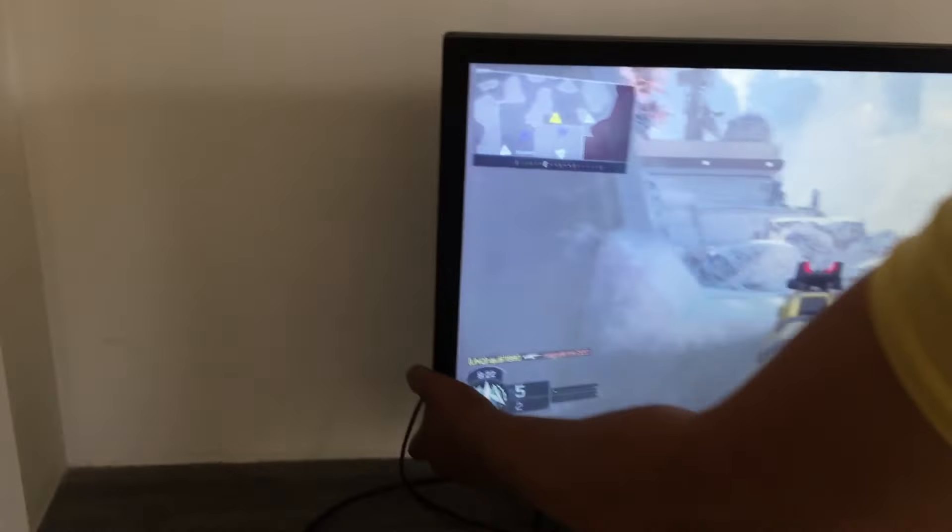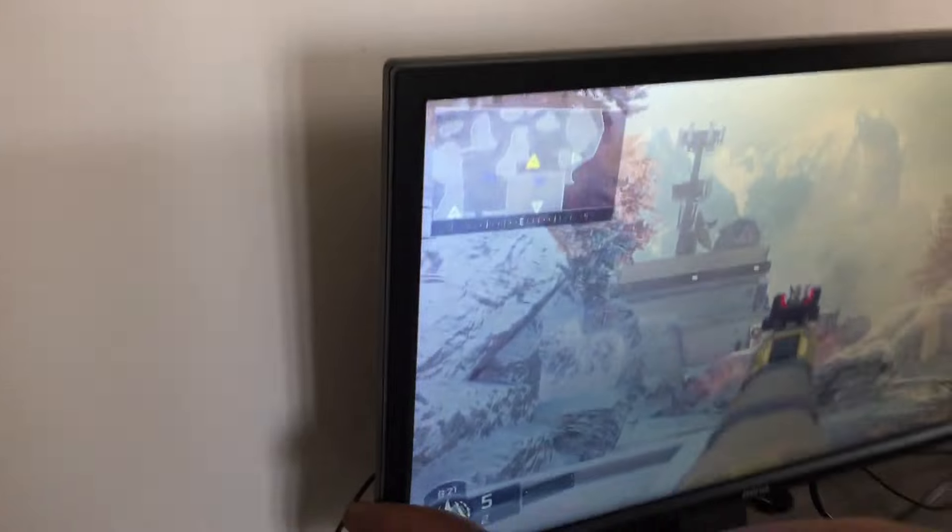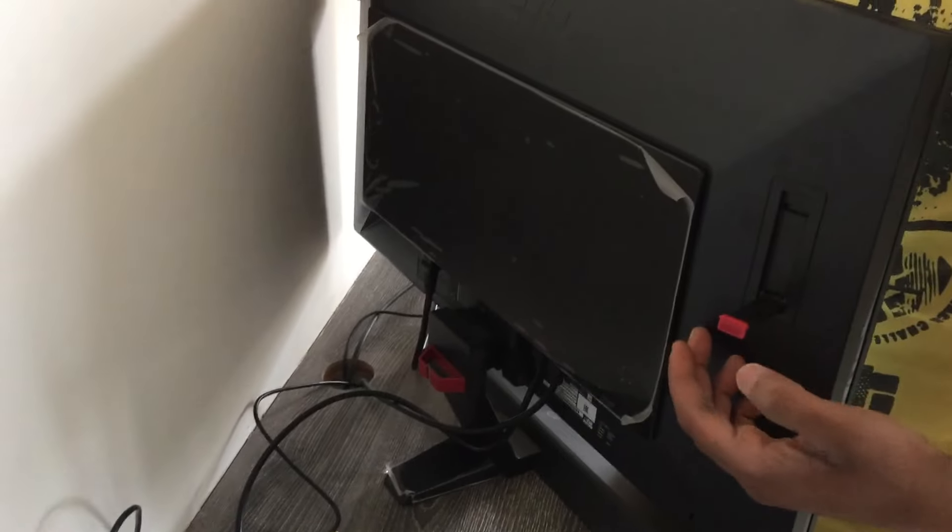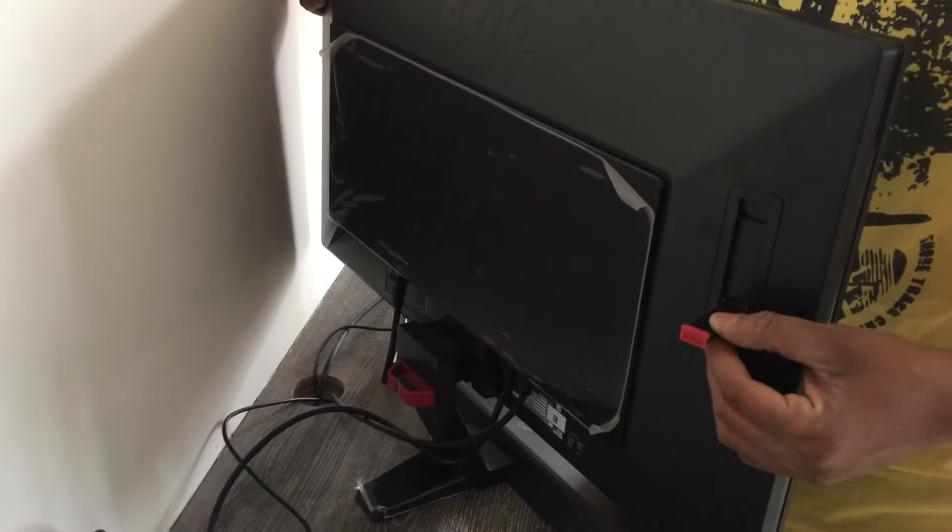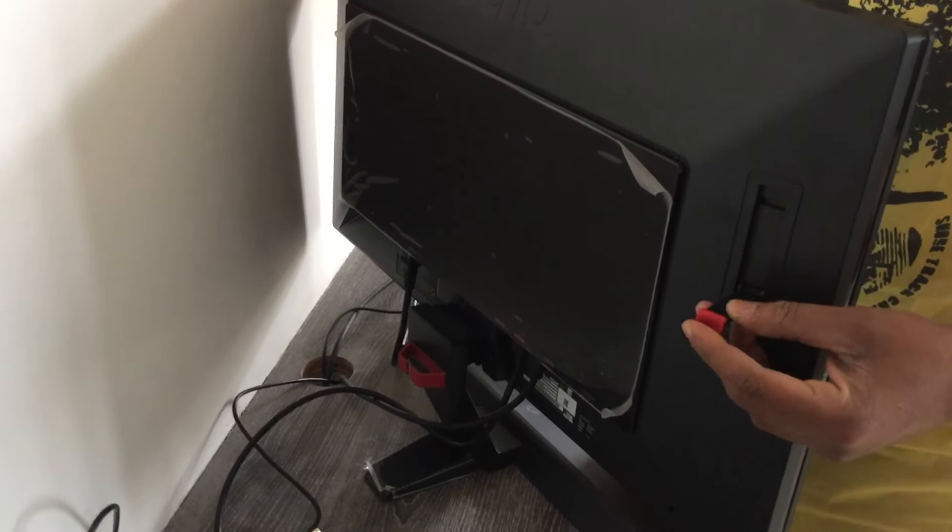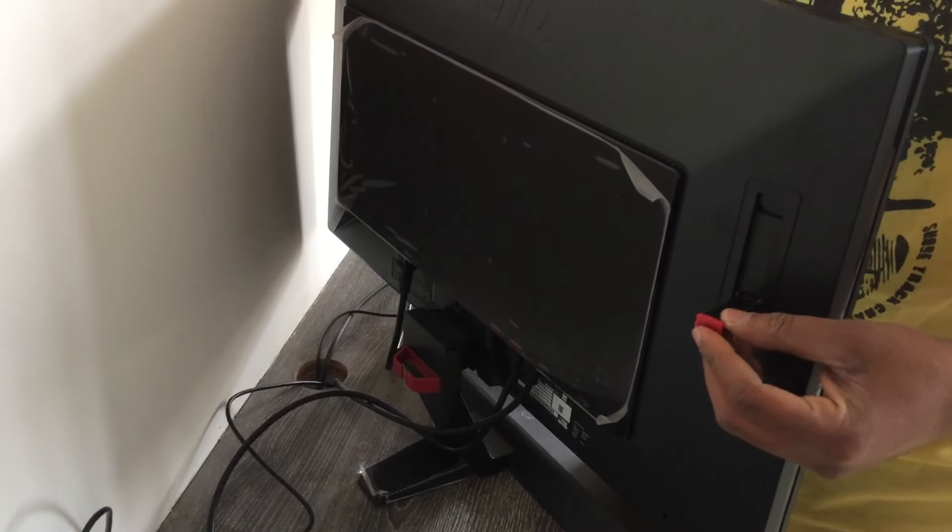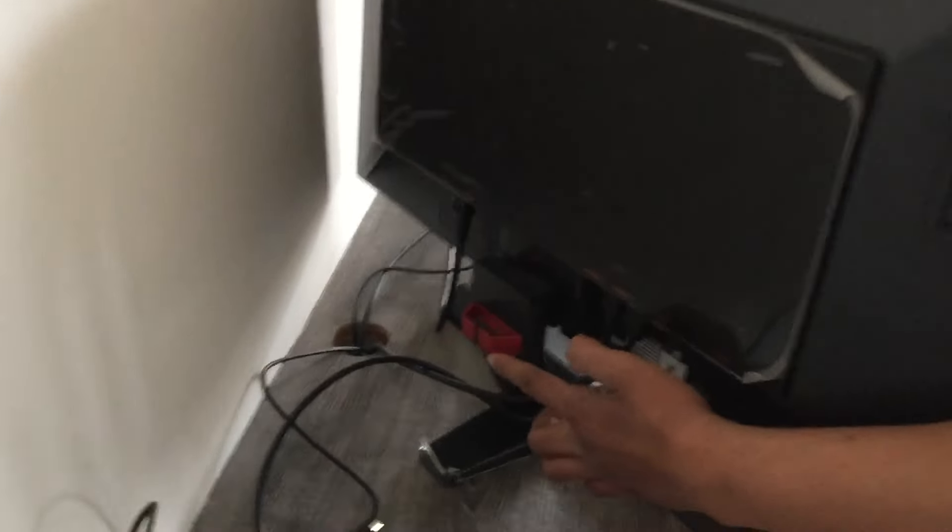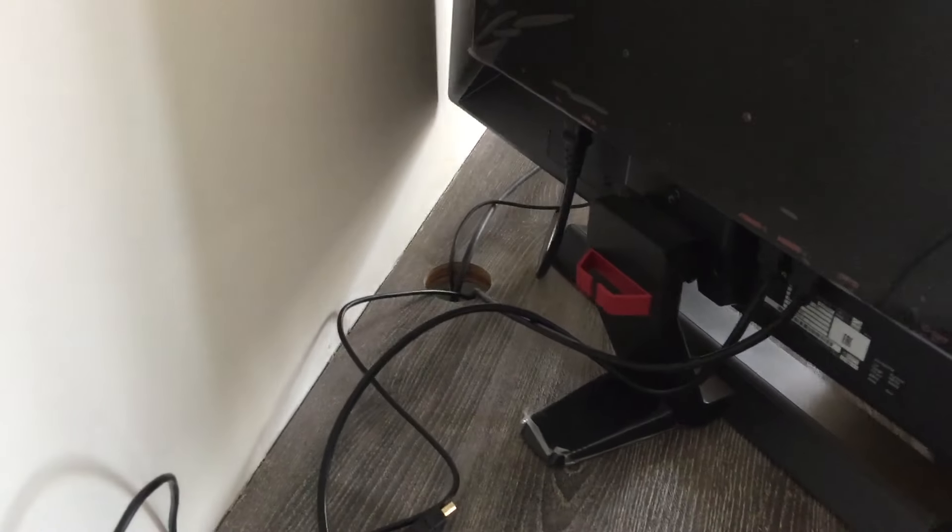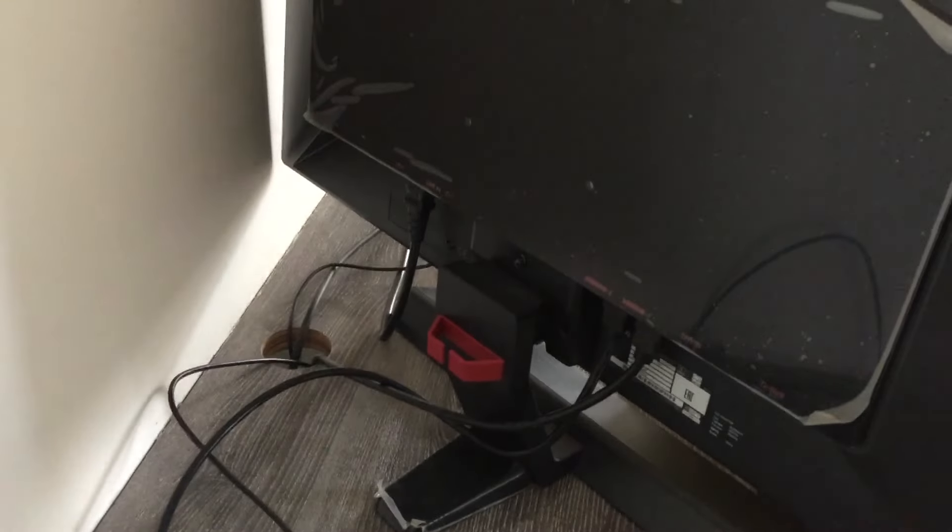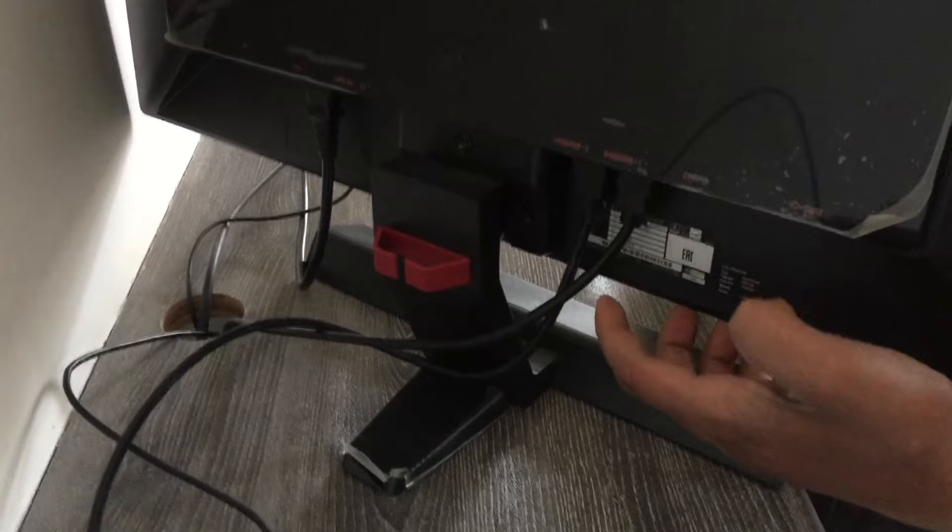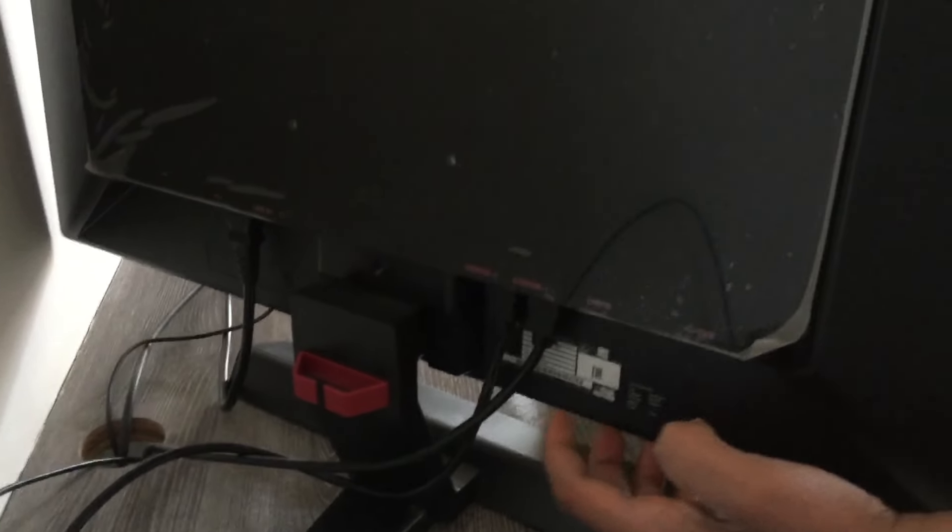I'll be showing you the back side and whatever's there. As you can see, there's a headset slot where you can put your headset. There's also cable management with this red one, and there are two HDMI slots, one VGA, one DVI, and one power source.